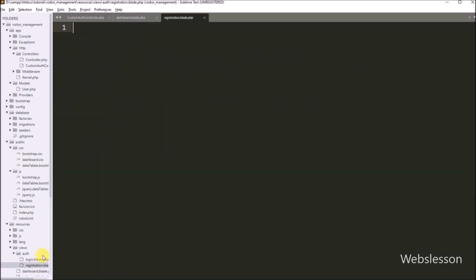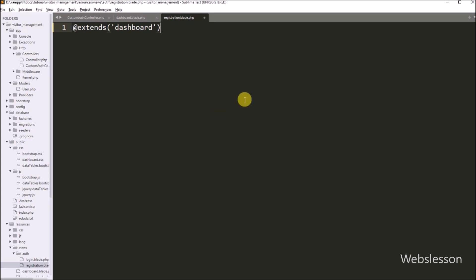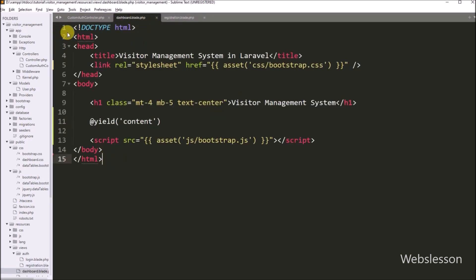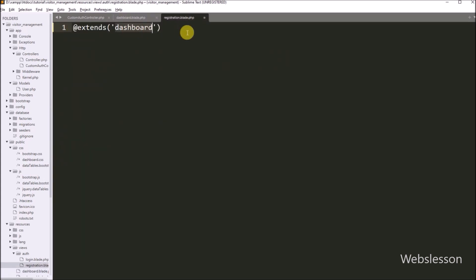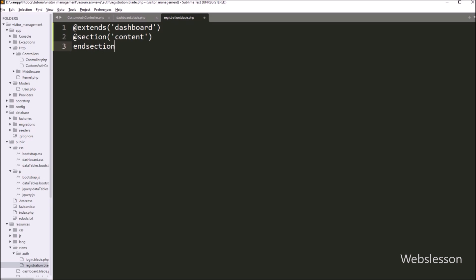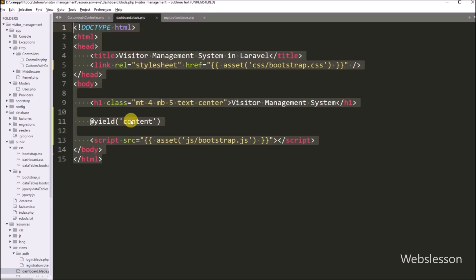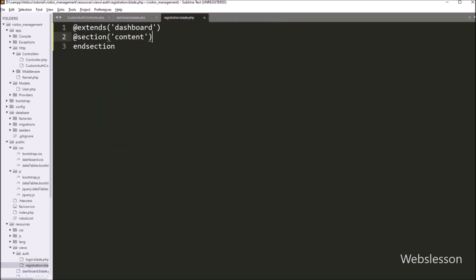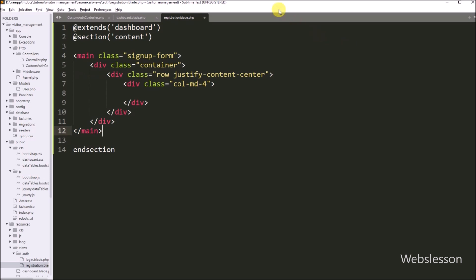Now we have to open the registration.blade.php file from the auth folder. This file is completely blank. Under this file, first we have to write the @extends directive and specify 'dashboard', so we extend the layout of the dashboard file. By using this directive, we do not need to write the complete HTML code that we have already written under the dashboard file. The dashboard file is the master template, and the registration file is one section of that template. To define the section, we write the @section directive, ended by the @endsection directive. Between these, we paste the HTML code to create the basic structure for the registration form.